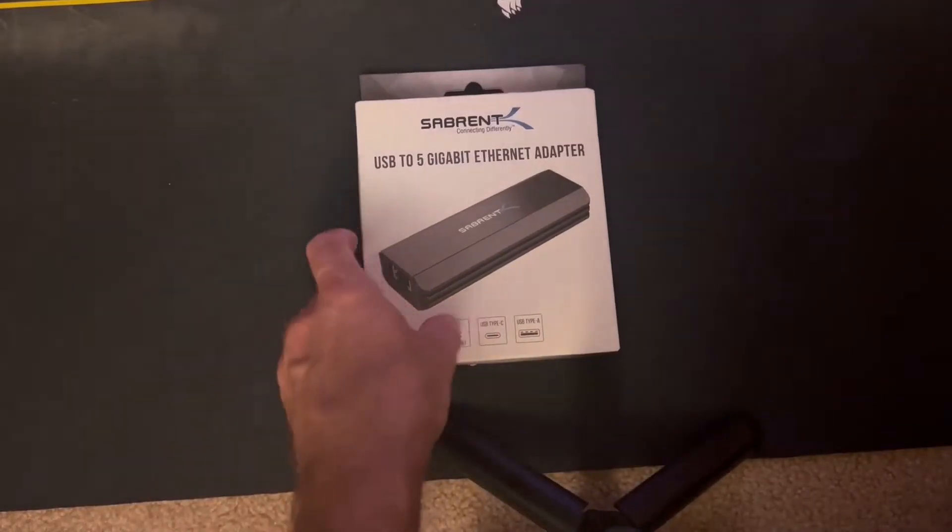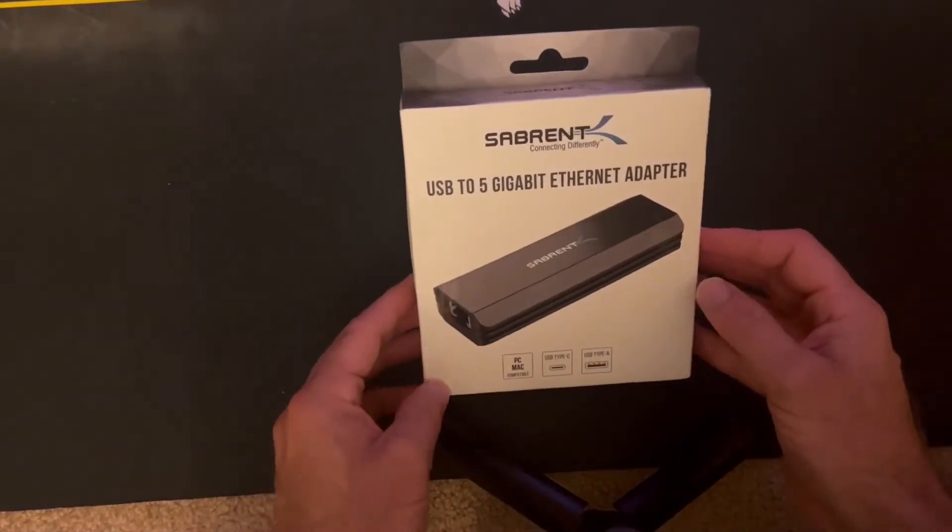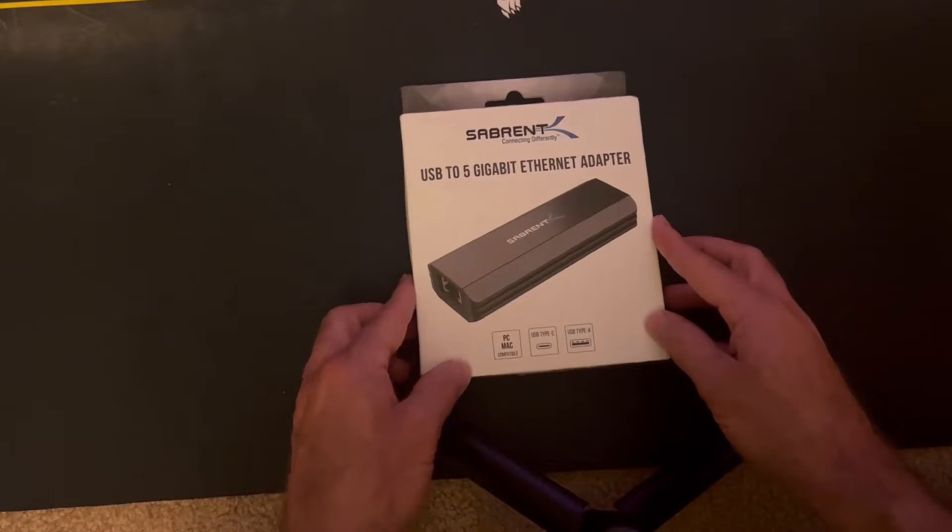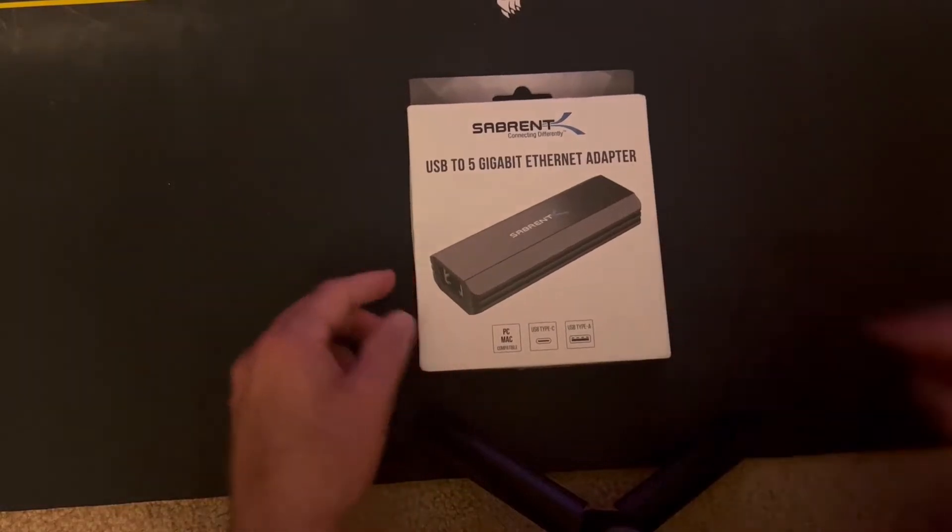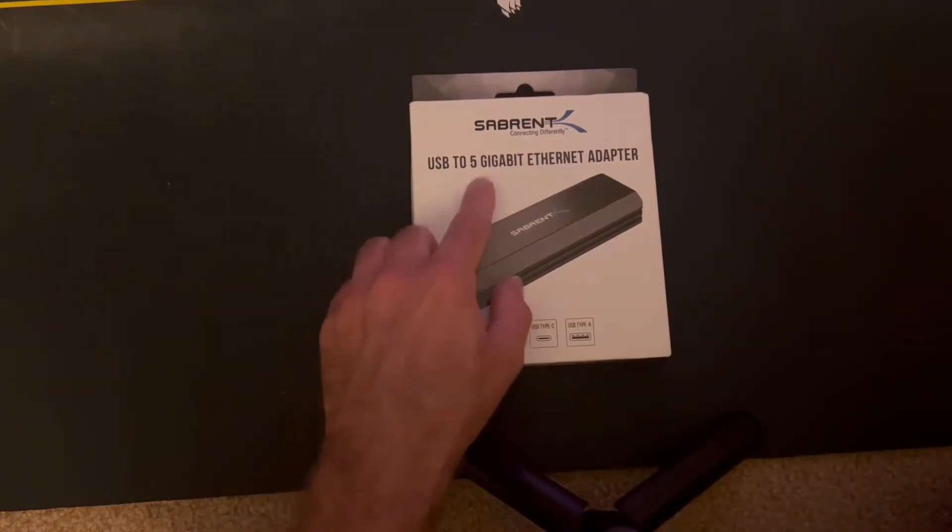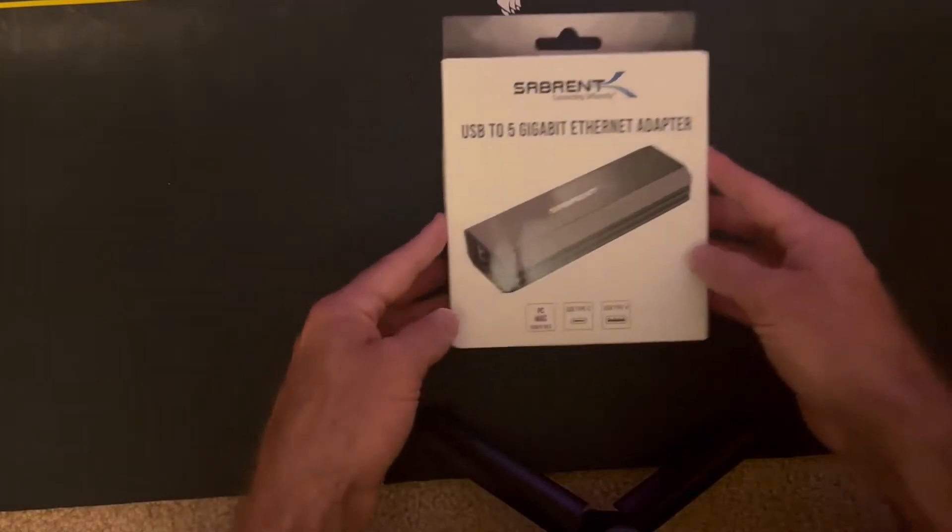All right, this is the device that I was waiting for for a bunch of my testing. This is the Sabrent USB to 5 gigabit Ethernet adapter.